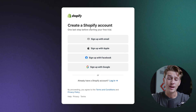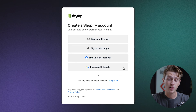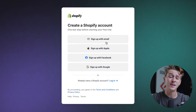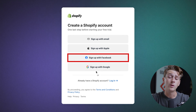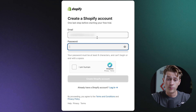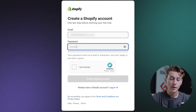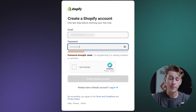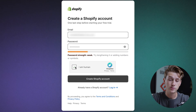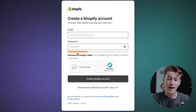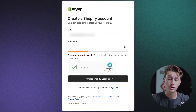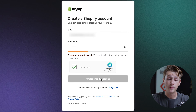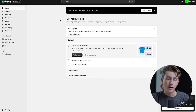It'll then ask us to create a Shopify account to get started. We can either sign up with our email, Apple account, Facebook, or Google. Once we've entered our email and created a short password, we'll then be able to get started building our Shopify store. Everything is filled out correctly, and we can hit the create Shopify account button — and just like that, we are inside of our Shopify store.